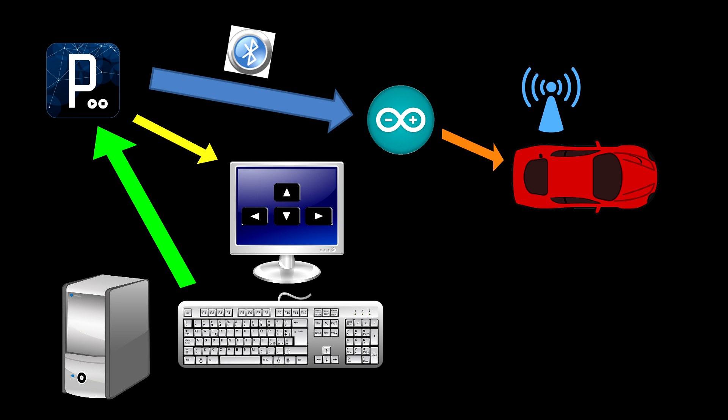For example, if the up button on the keyboard is pressed, the Processing software receives it as an input, displays it on the screen and then sends the number 1. The robot, which is within Bluetooth range, receives the number 1 and moves forward, since it was defined in its code that the number 1 means forward.